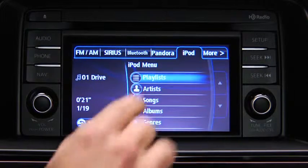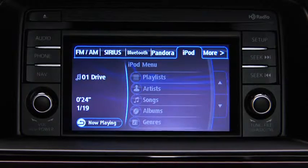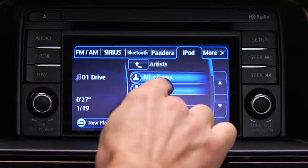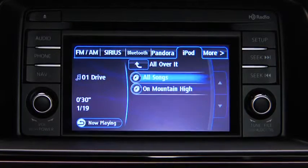Touch the category you want to select, then touch the song you want to play.